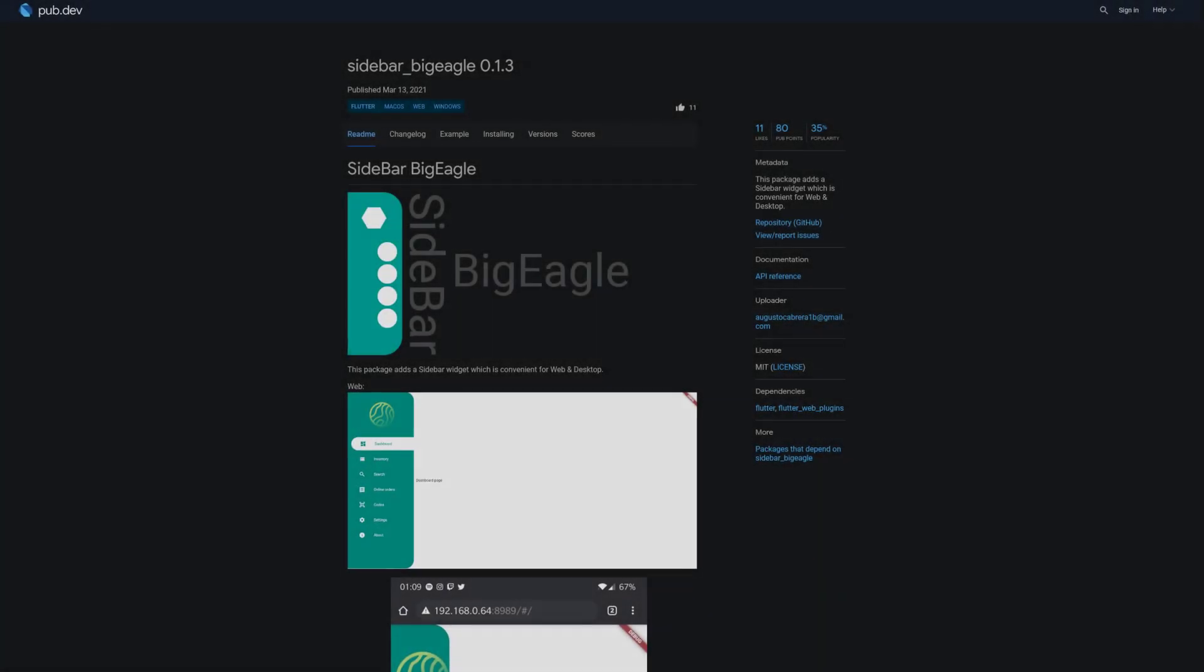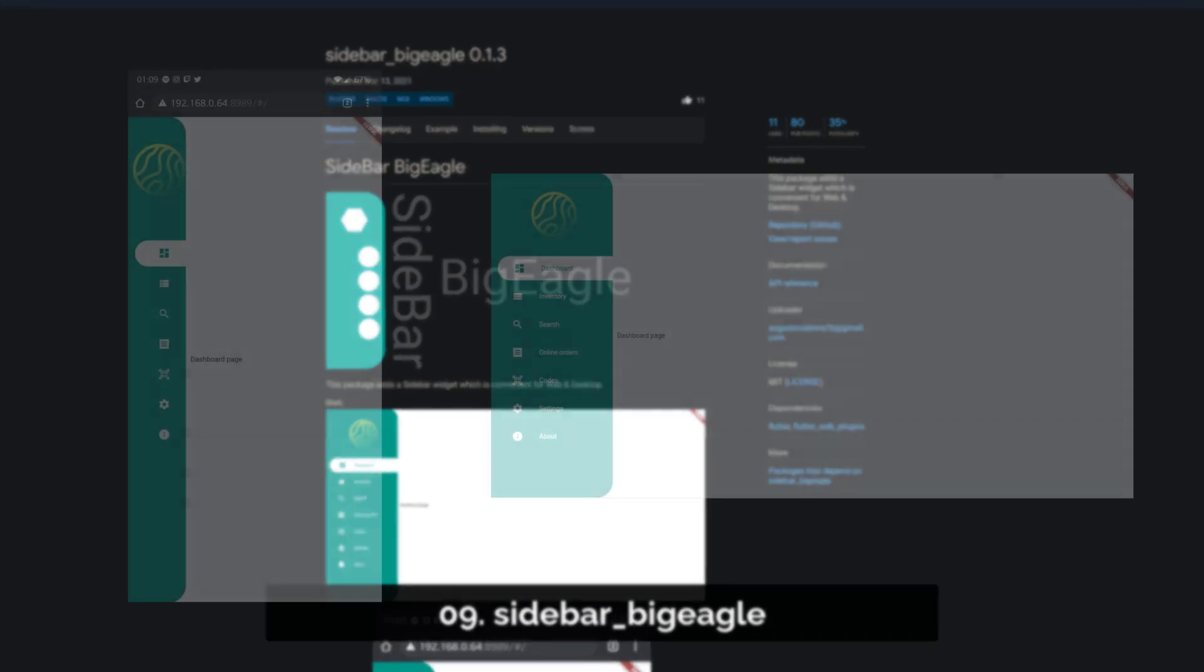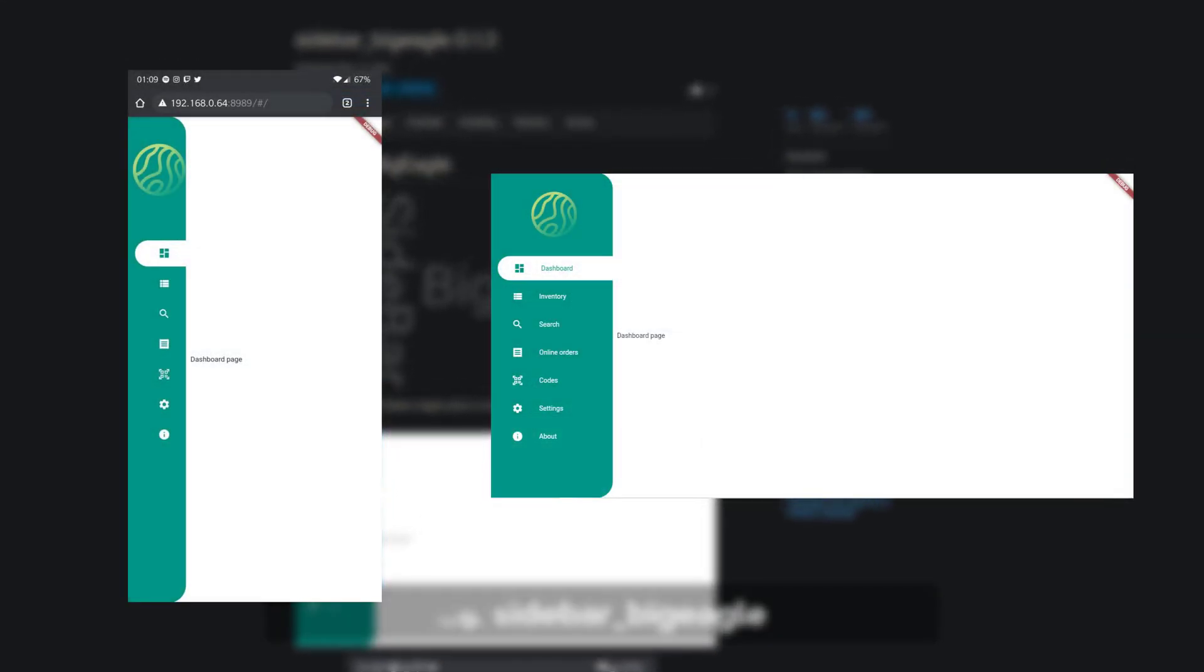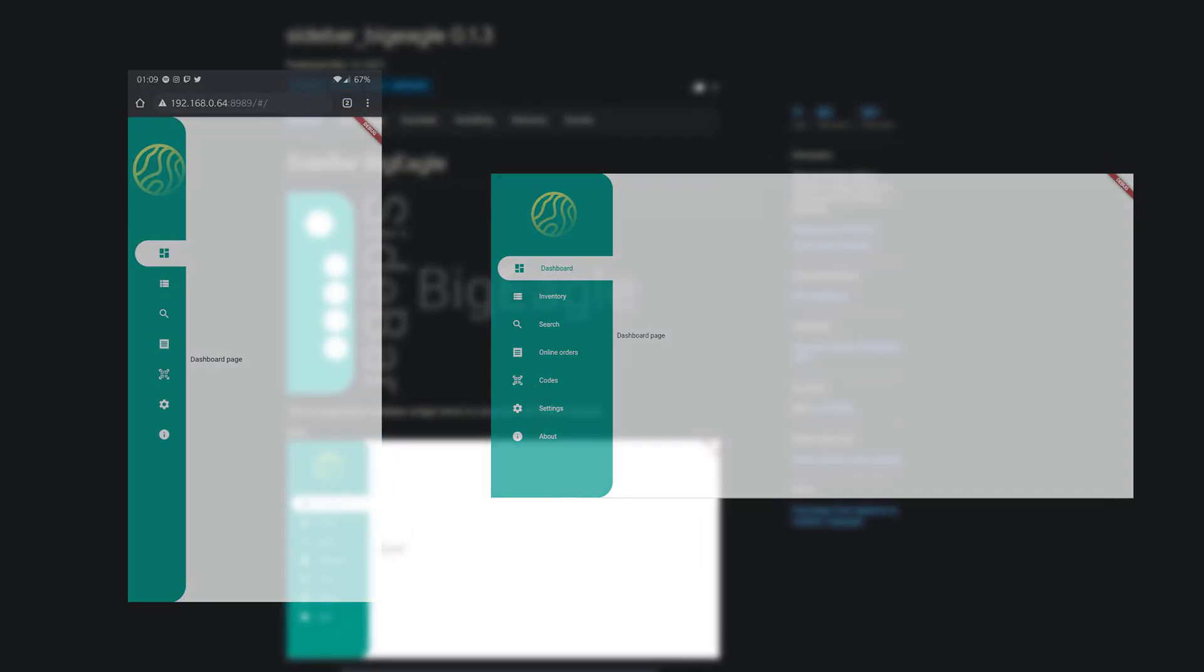Number 9 is called Sidebar Big Eagle and adds a sidebar widget which is convenient for web and desktop.